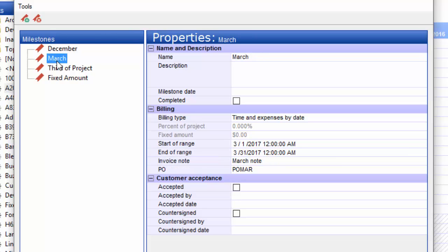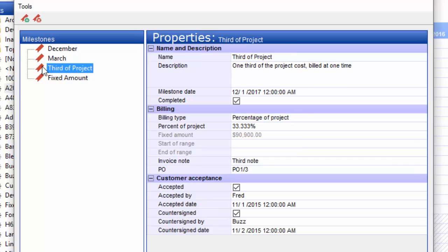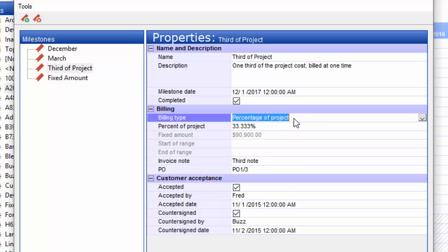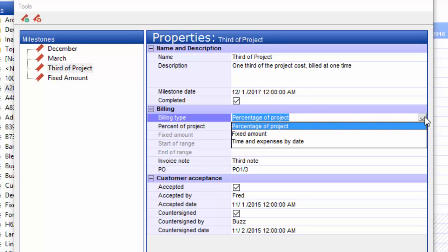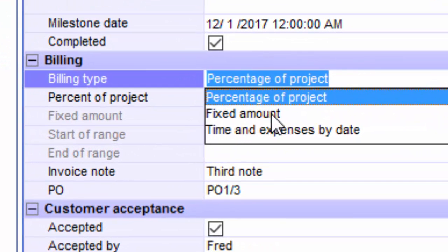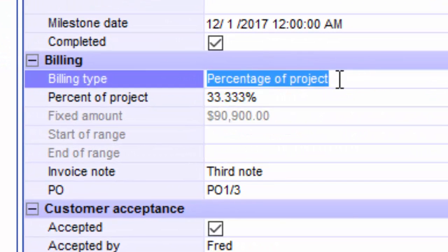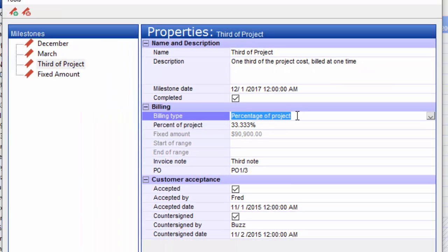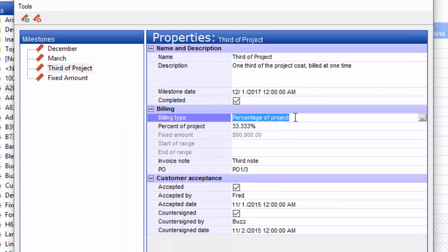Clicking on March, you see sort of the same thing there. These are basically the same, time and expenses by date. If I click on this one, now we're looking at a percentage of project. You see this field here has changed to percentage of project. If I click the drop-down, you'll see the three different types: percentage, fixed amount, and time and expenses by date.